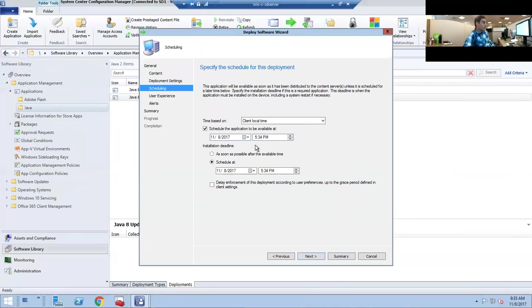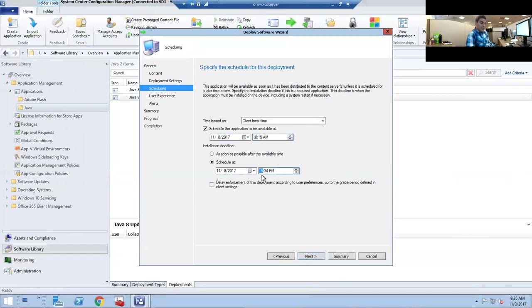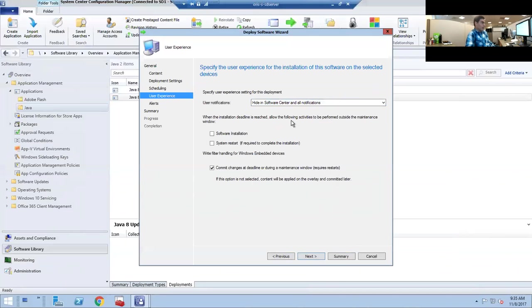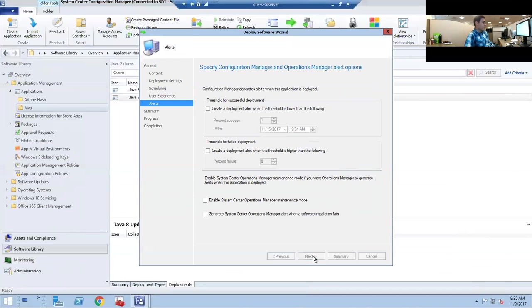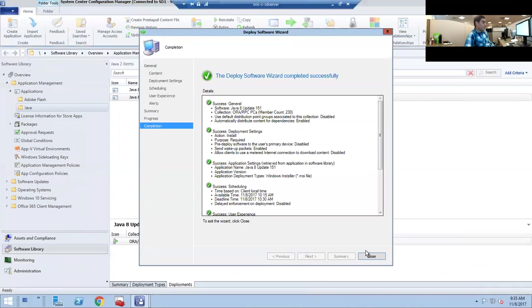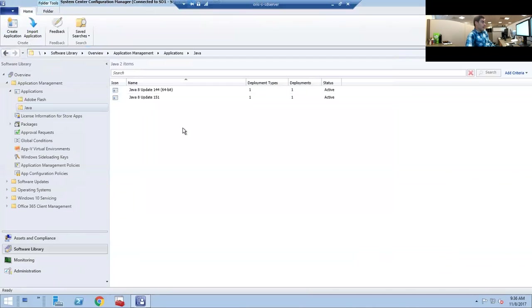To alleviate some speed on the uninstallation of the previous version, you would want to schedule this after the deadline. Let's do 10:15 and we'll set the deadline for 10:30. Again, hide all notifications and we'll let software install in the background. We don't want to check system reboot during work hours.